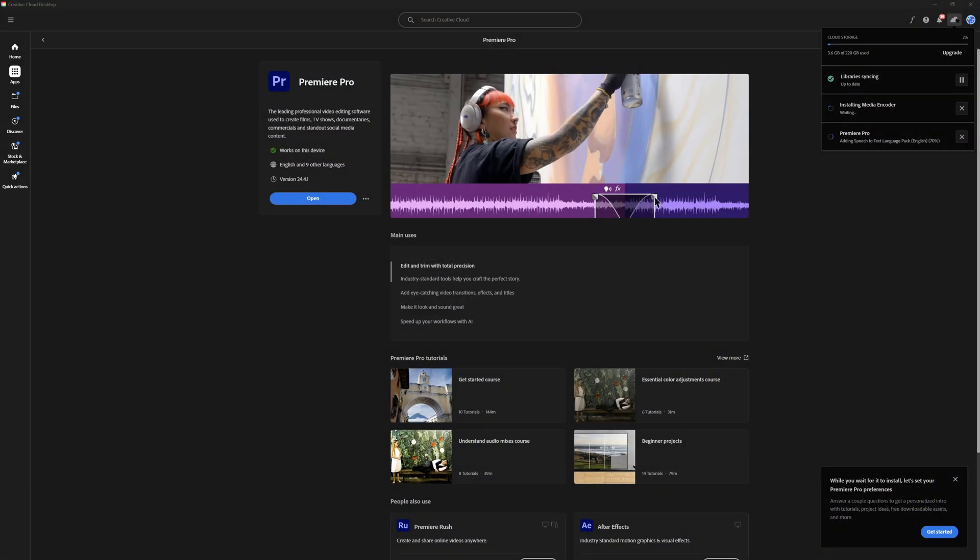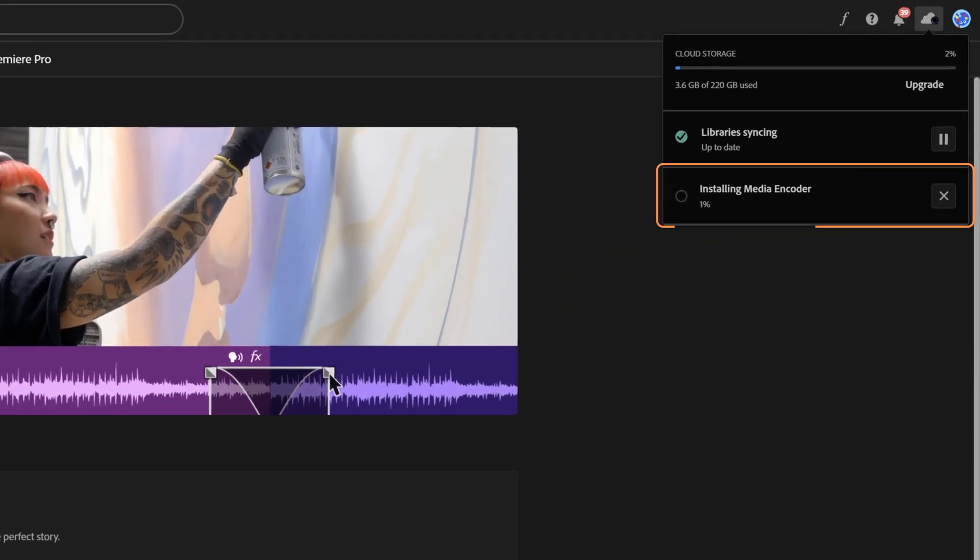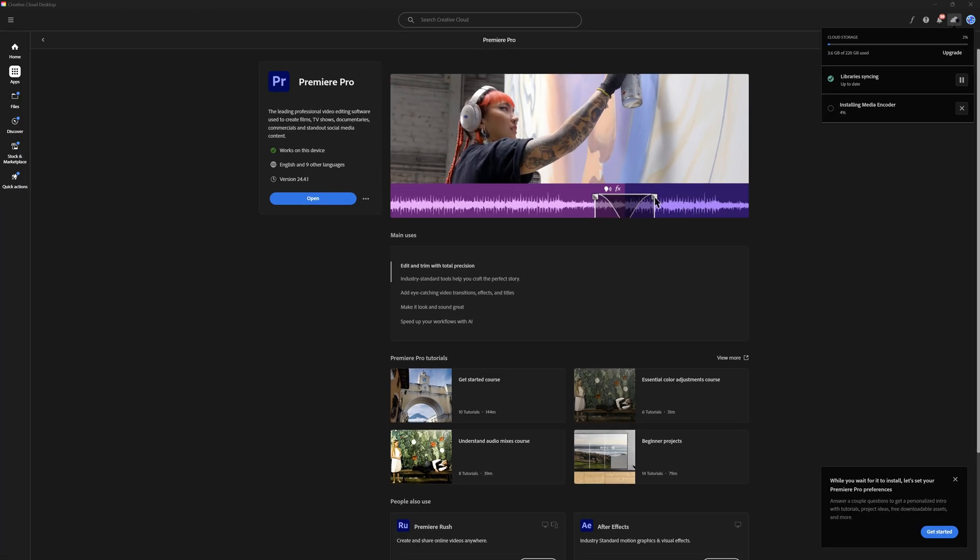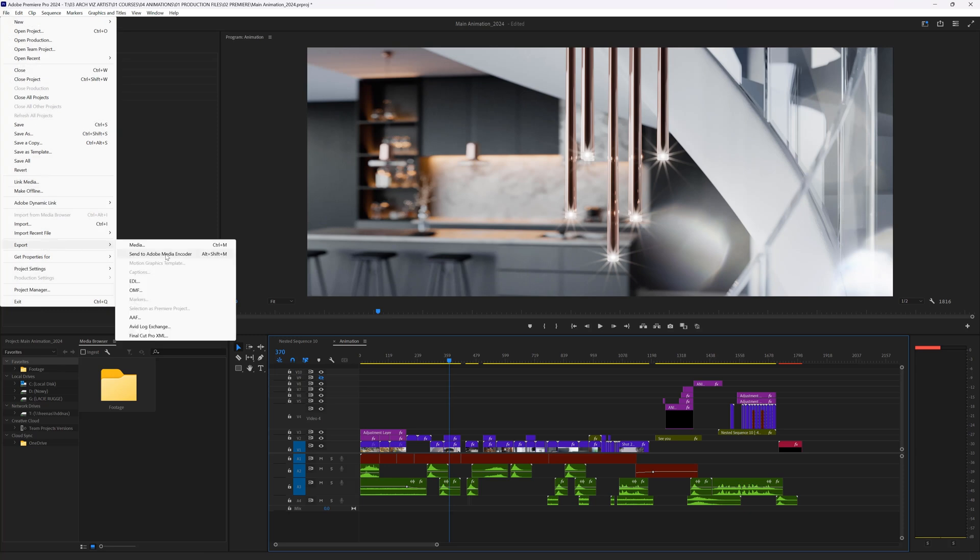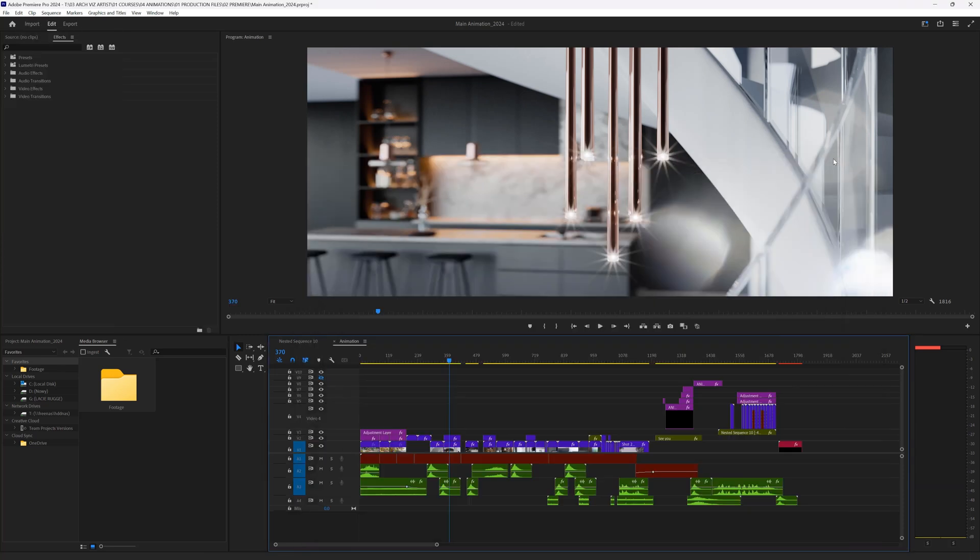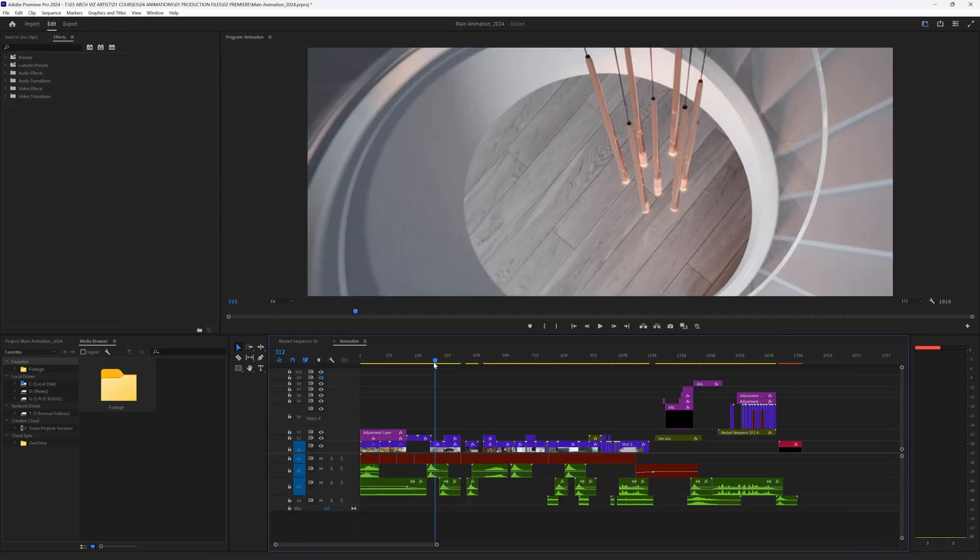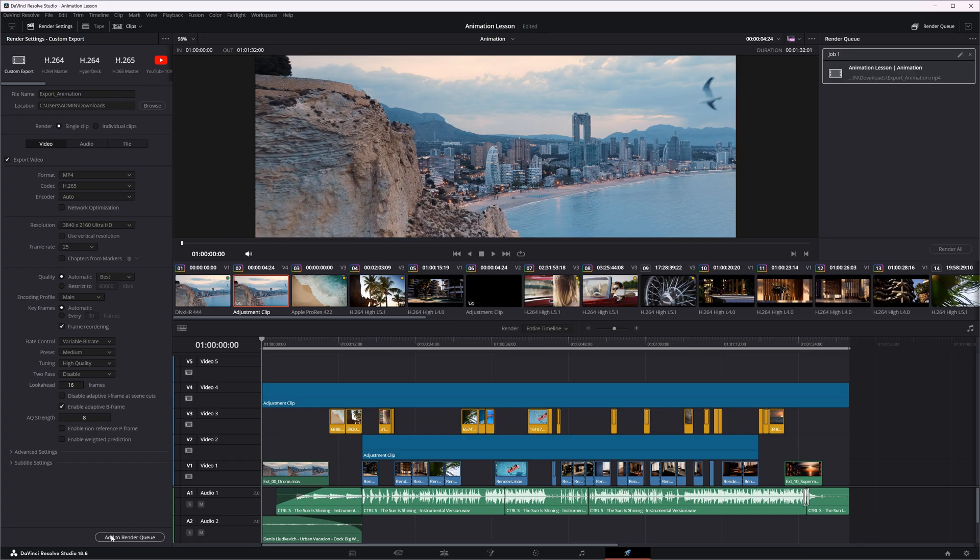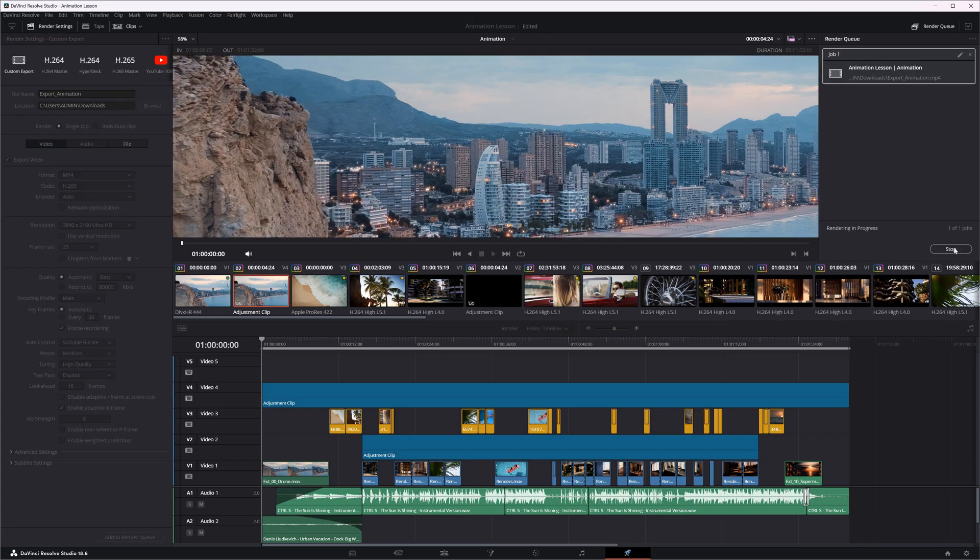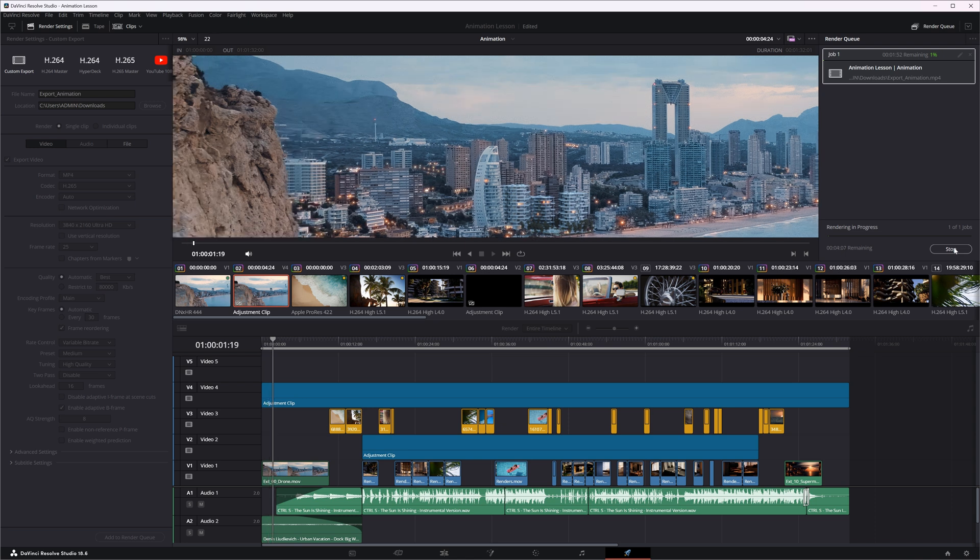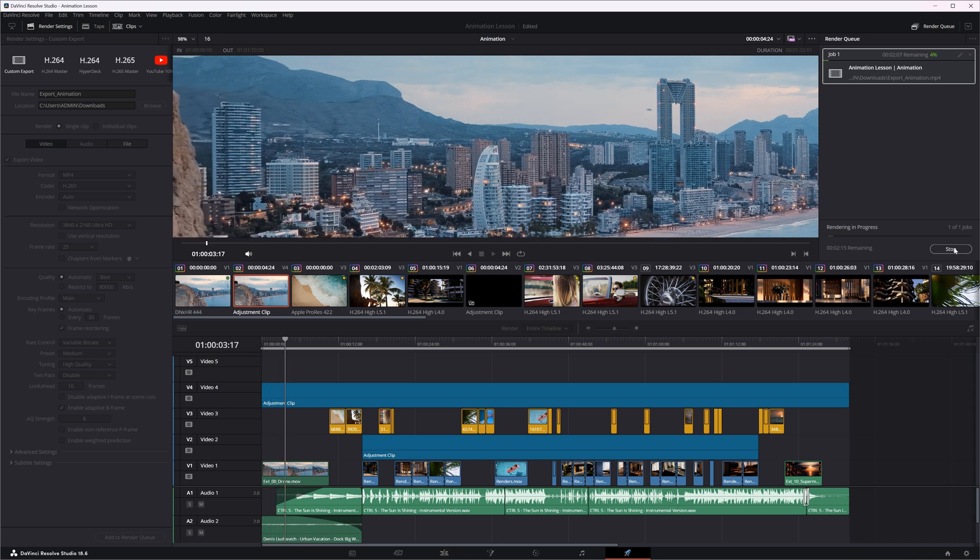One major advantage of Premiere Pro is Media Encoder, a program that Adobe requires you to install whenever you install Premiere Pro. You can send all your exports there, and because it's a separate program, you can continue editing in Premiere Pro while your videos are being exported. On the other hand, if you queue up videos to render and export in DaVinci, you're unable to do anything else in DaVinci until the rendering process is finished. This is a bit annoying. If you want to work efficiently, you have to plan your exports so it doesn't hold up your work.